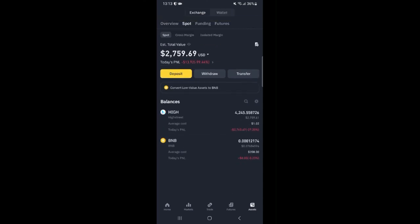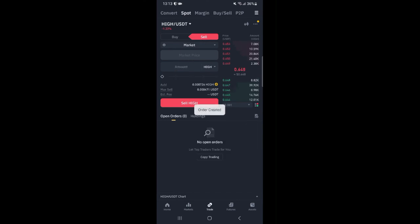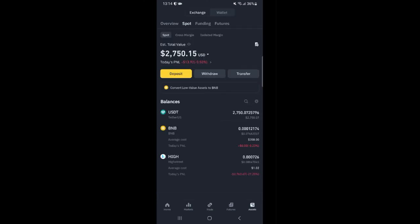The HIGH tokens have been deposited successfully so let's proceed to swap them. So go over to trade. Click max and click sell HIGH. All the HIGH tokens have been swapped to USDT. Then I'll go back to my wallet.